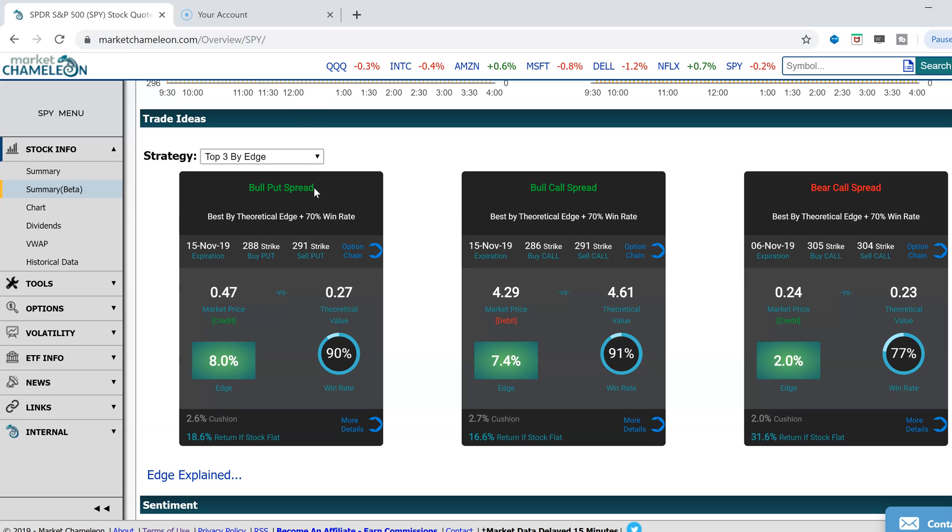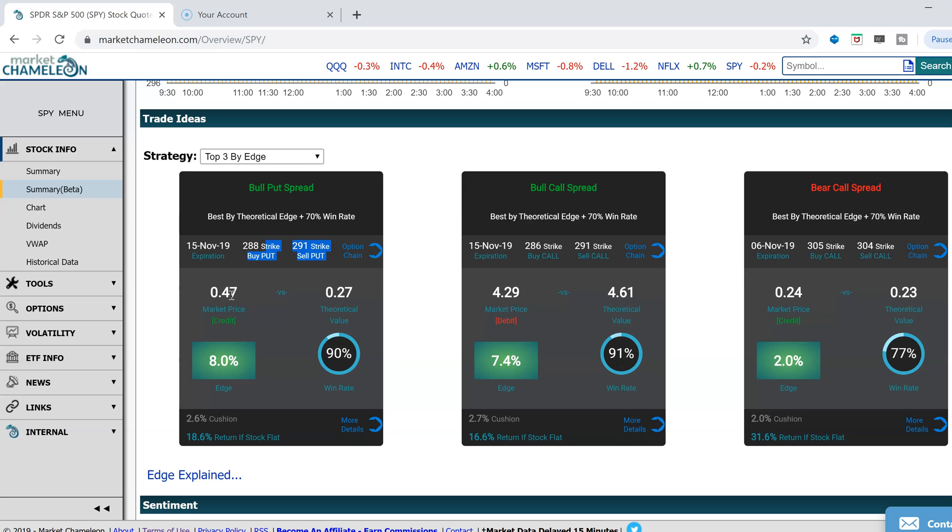Let's take this first one, a bull put spread. It's looking at the November 15th put spread, selling the 291 put and buying the 288 put. This is a credit put spread, selling the higher strike, buying the lower strike for a credit price of $0.47.